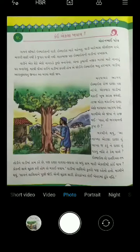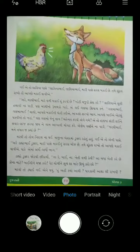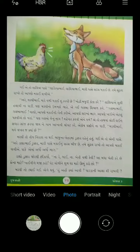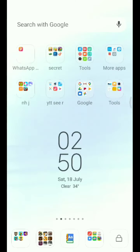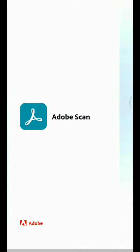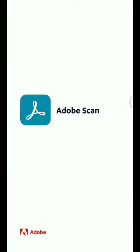I am taking some photos, for example from the book. I have taken all the photos, now I will go to Adobe Scan.